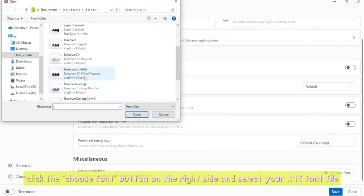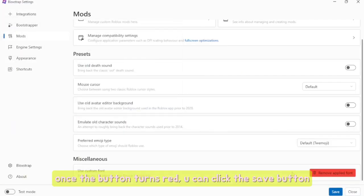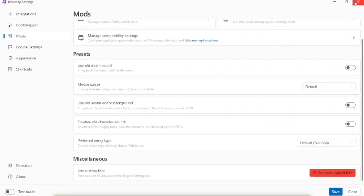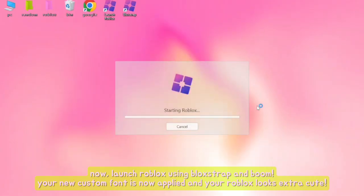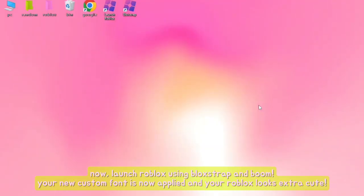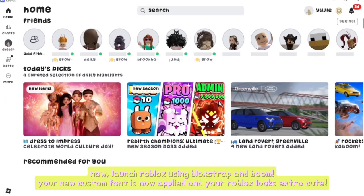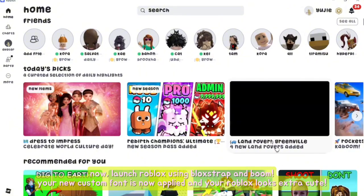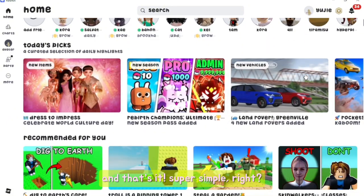Click the 'Choose Font' button on the right side and select your .ttf font file. Once the button turns red, you can click the Save button. Now launch Roblox using Bloxstrap and boom — your new custom font is now applied and your Roblox looks extra cute! And that's it — super simple, right?